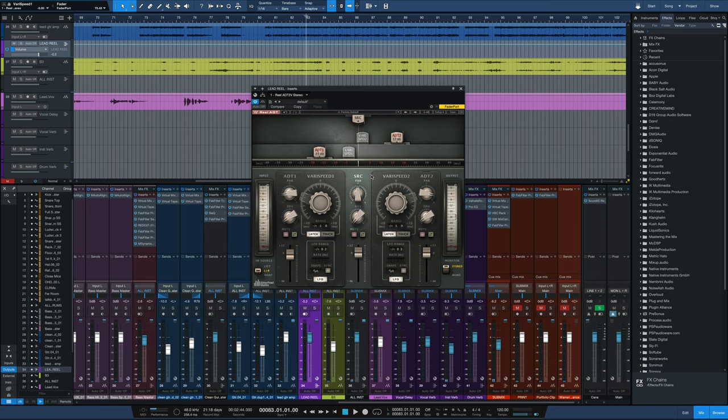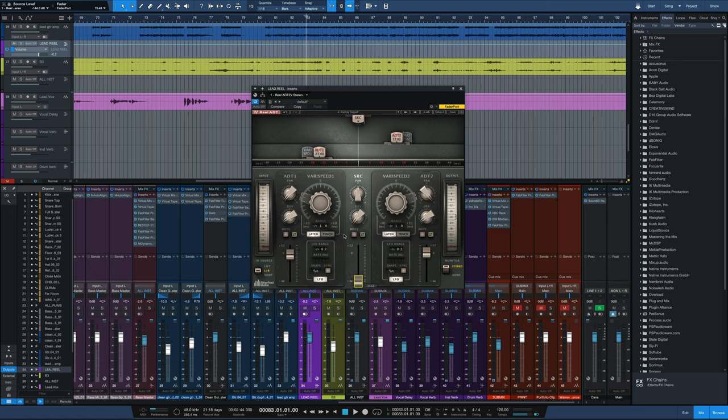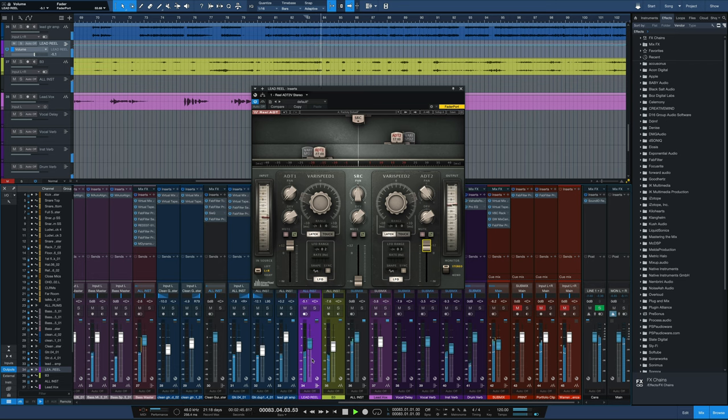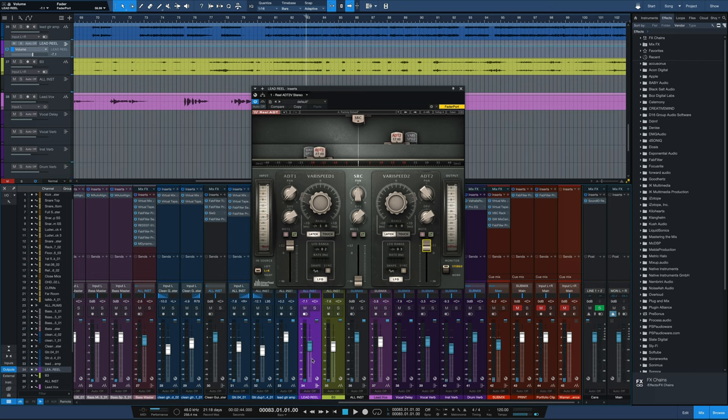But again, if you just go to the factory default, pan these hard, bring this down, put these two sliders up all the way. We get the width we're looking for, and we can dial it in to taste.